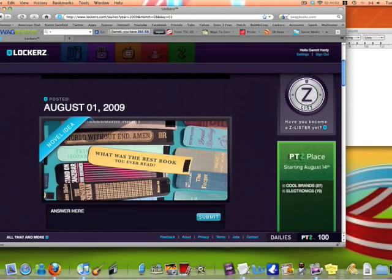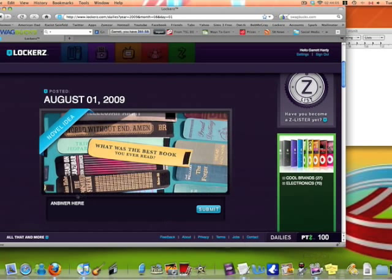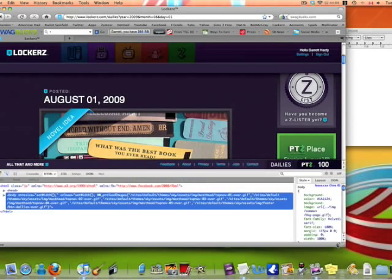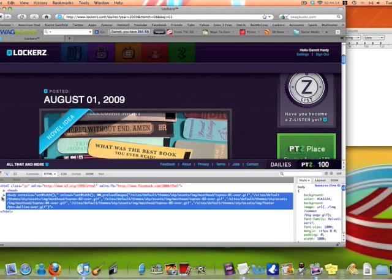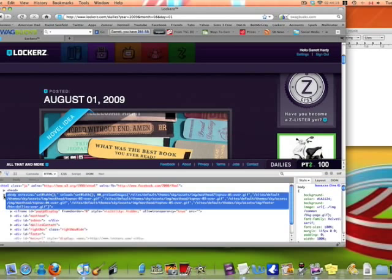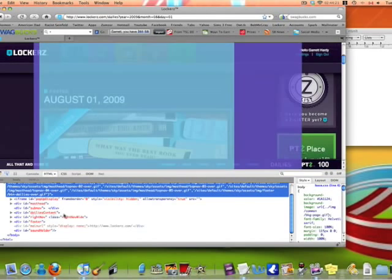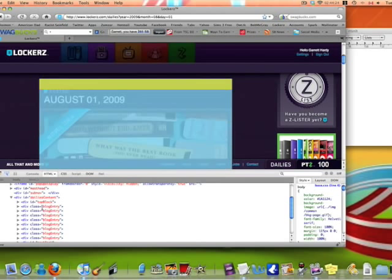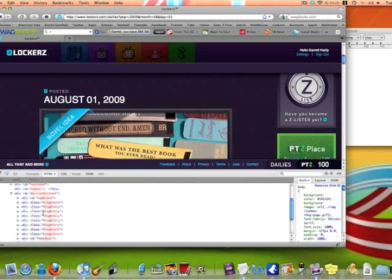Okay, so you found the date that you missed, and it has the empty box. Open up Firebug. It'll have this little thing down here if you're on a Mac. I don't know about a PC. Then you want to open up this body on resize, then go down to dailies content, open that, and you'll see different blog entry things.